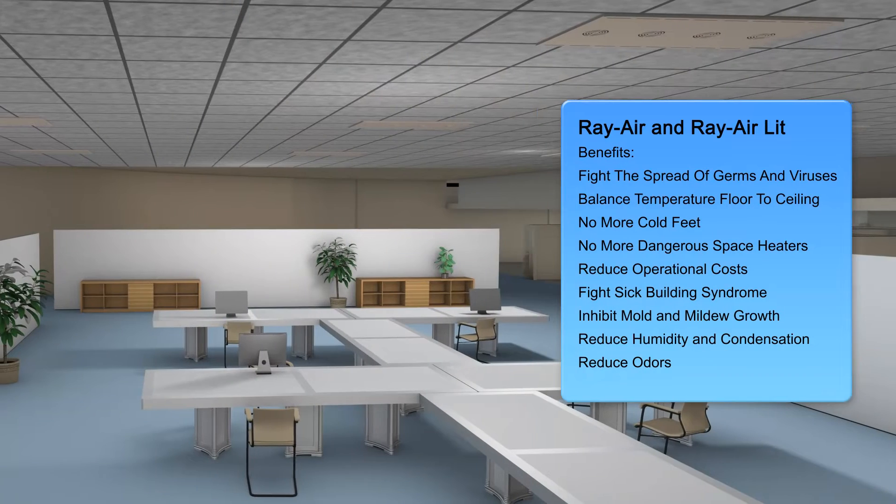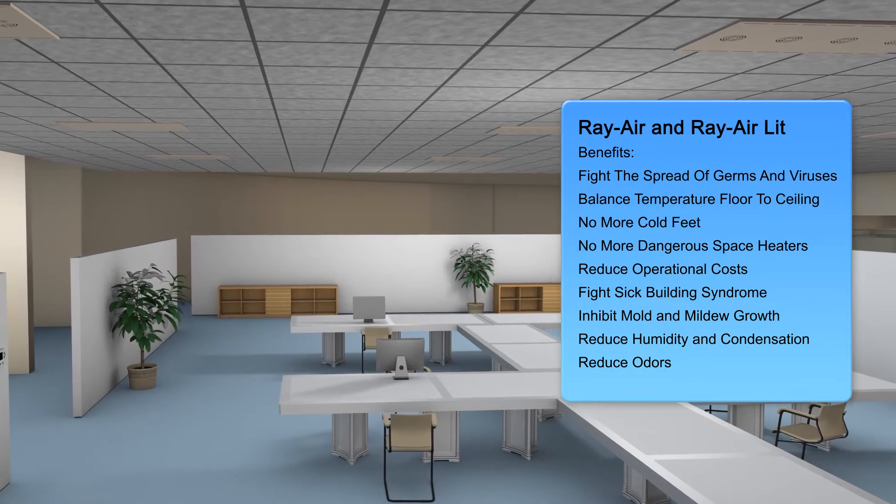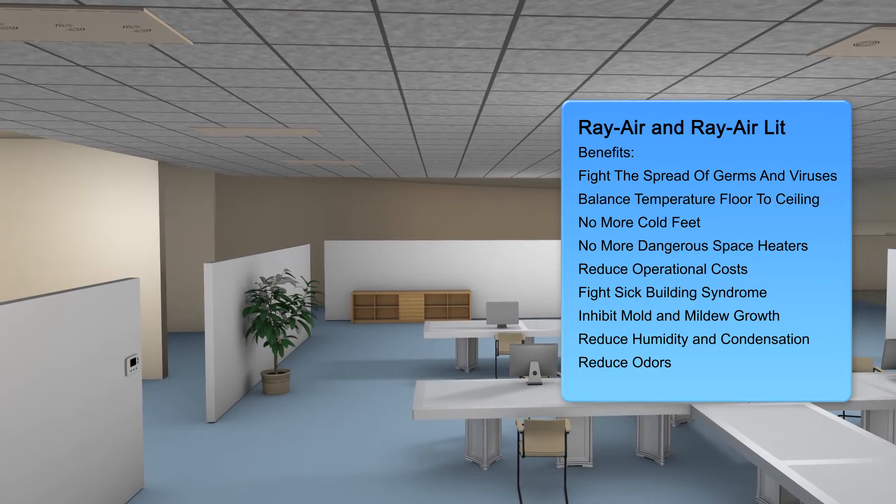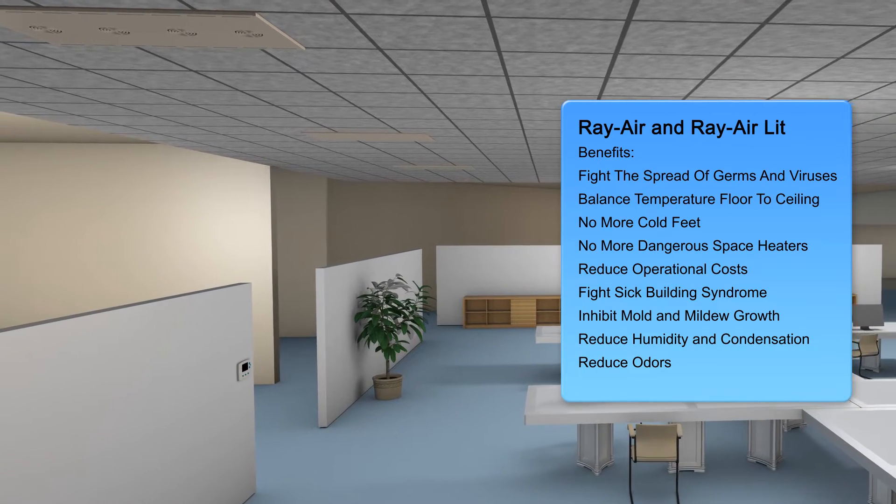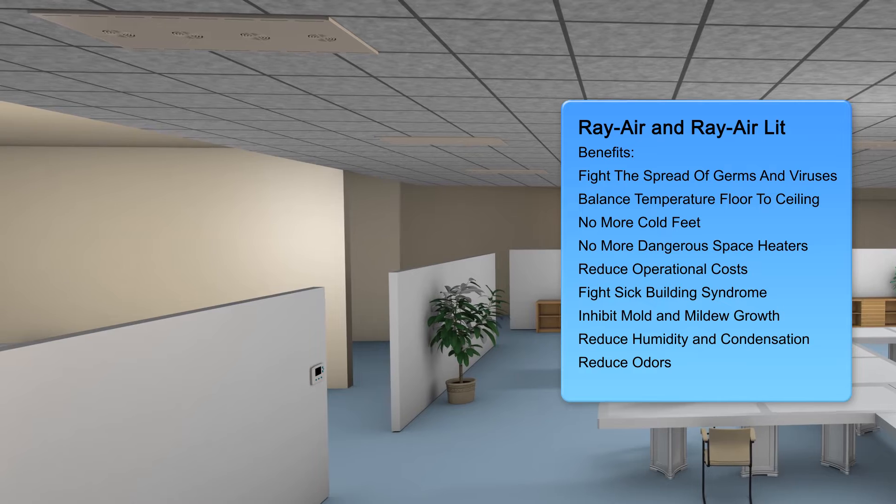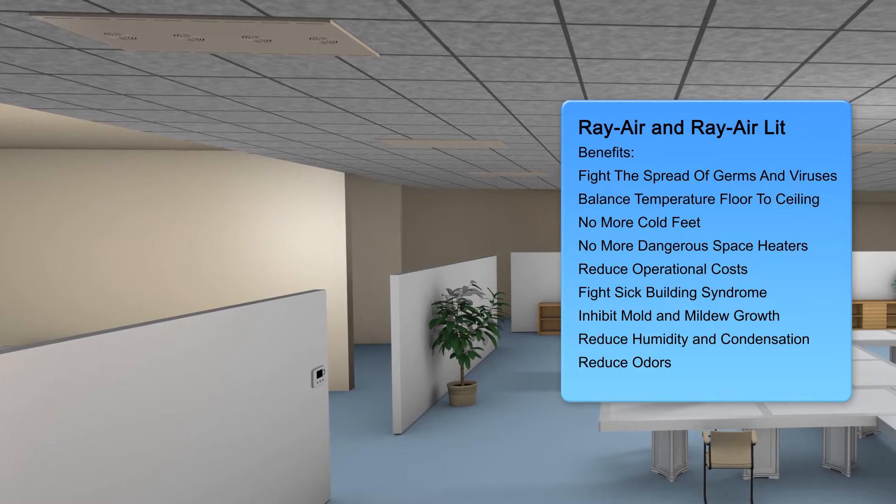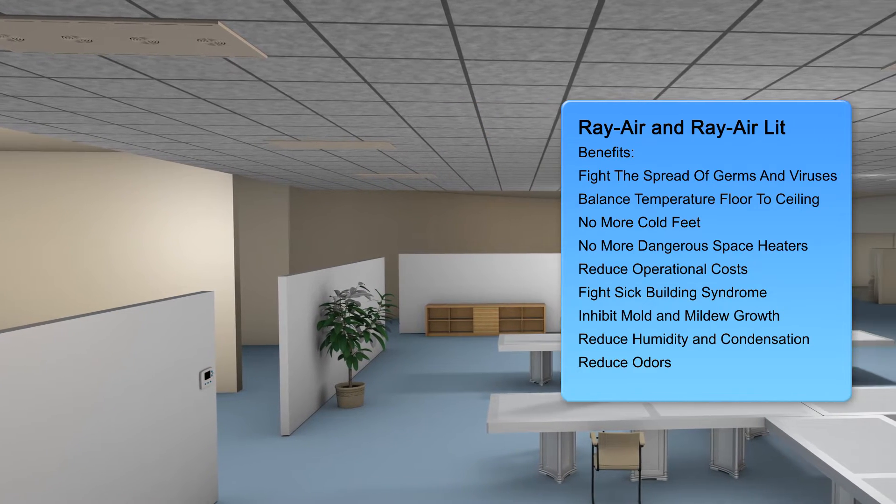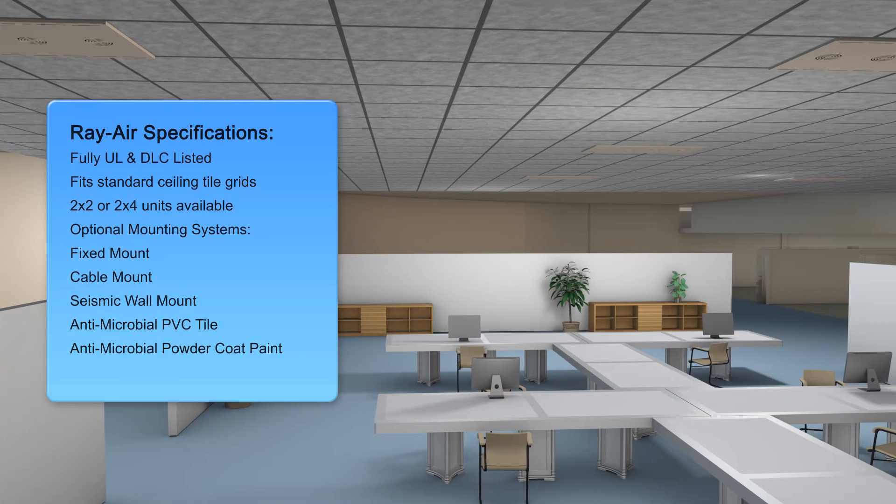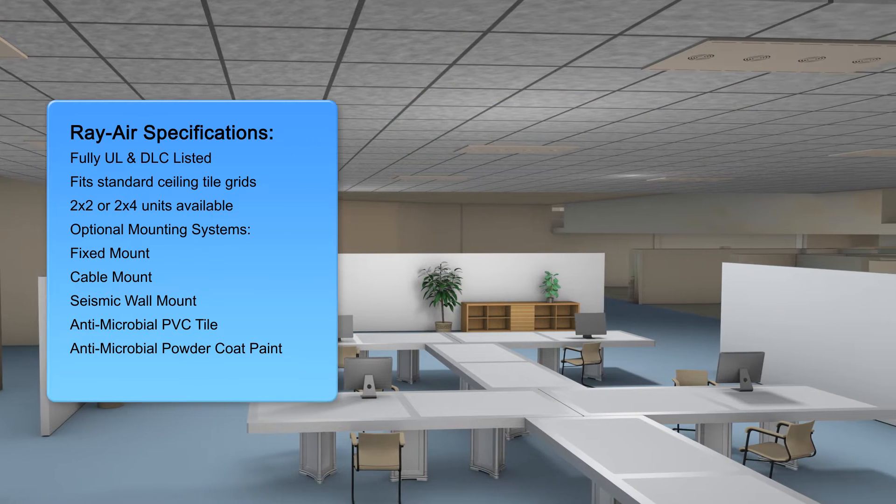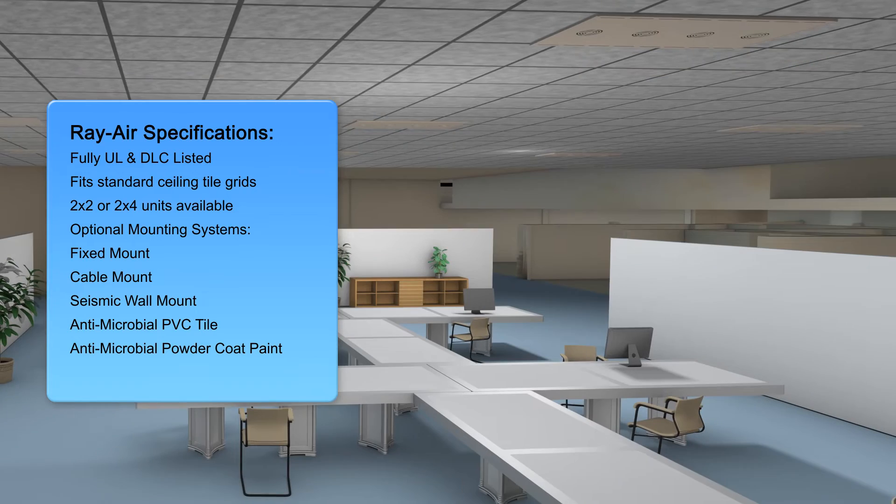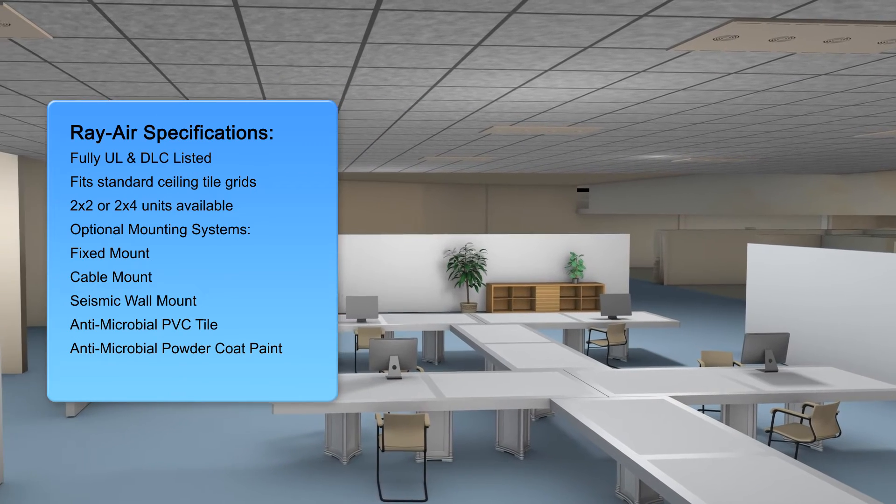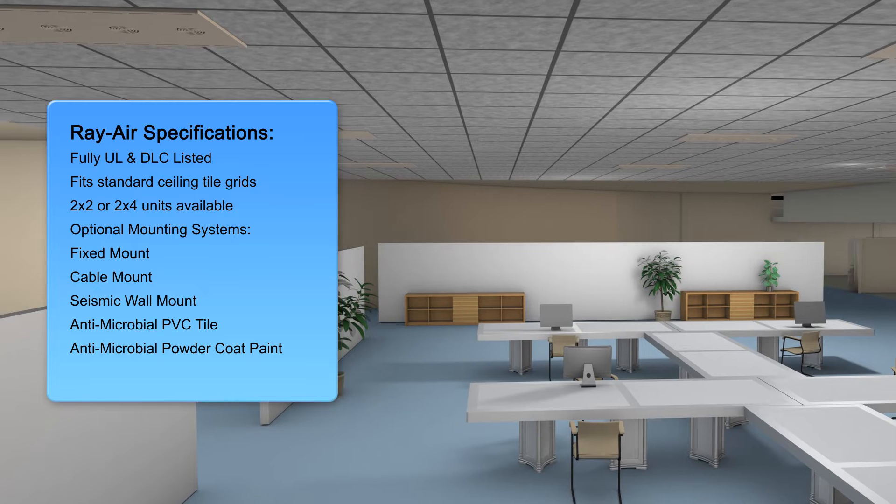Provide a baseload energy reduction for HVAC up to or even in excess of 40%. Fight the spread of viruses, germs, and bacteria. Improve HVAC filtration. Balance temperature floor to ceiling. Imagine a space with no more cold feet every winter and no need for dangerous space heaters.